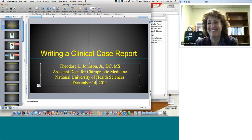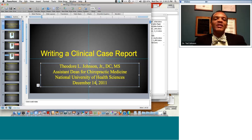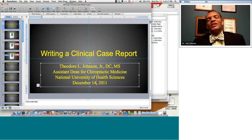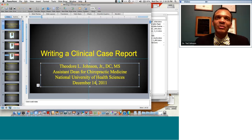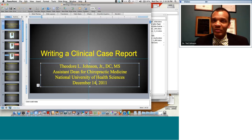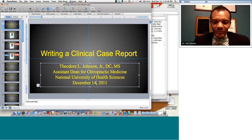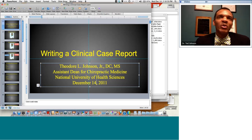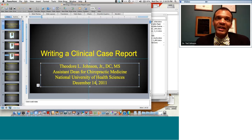Question about how the case report writing process has affected clinical practice: I stress to clinicians that every patient should be seen as a potential case report. Record in the patient file as though it could be a case report — dot all the i's, cross all the t's. This improves your documentation, and if it improves your documentation, it's going to improve your patient care and patient outcomes.